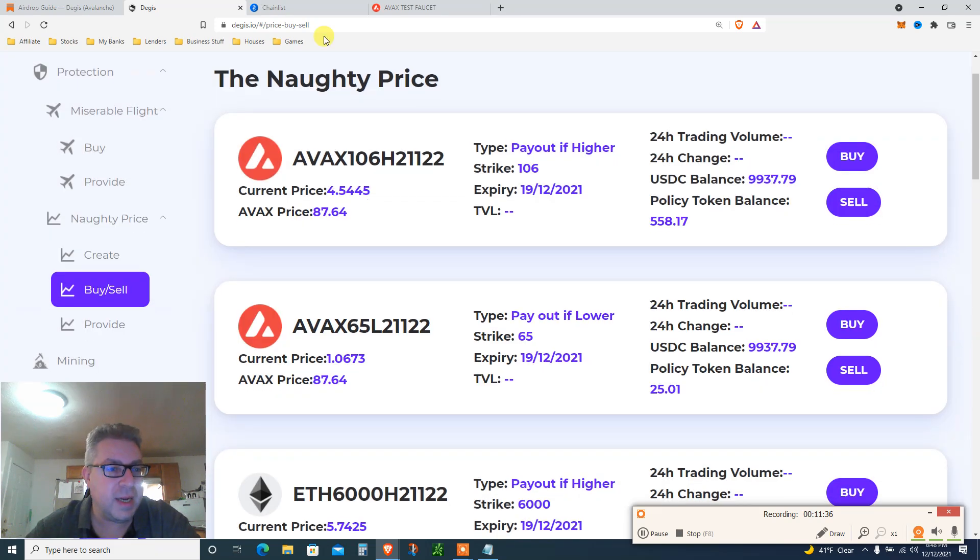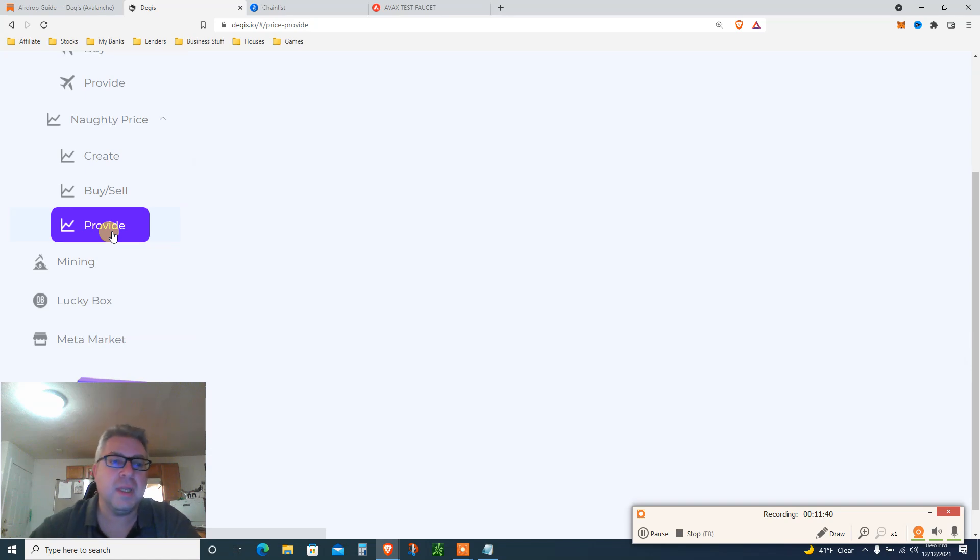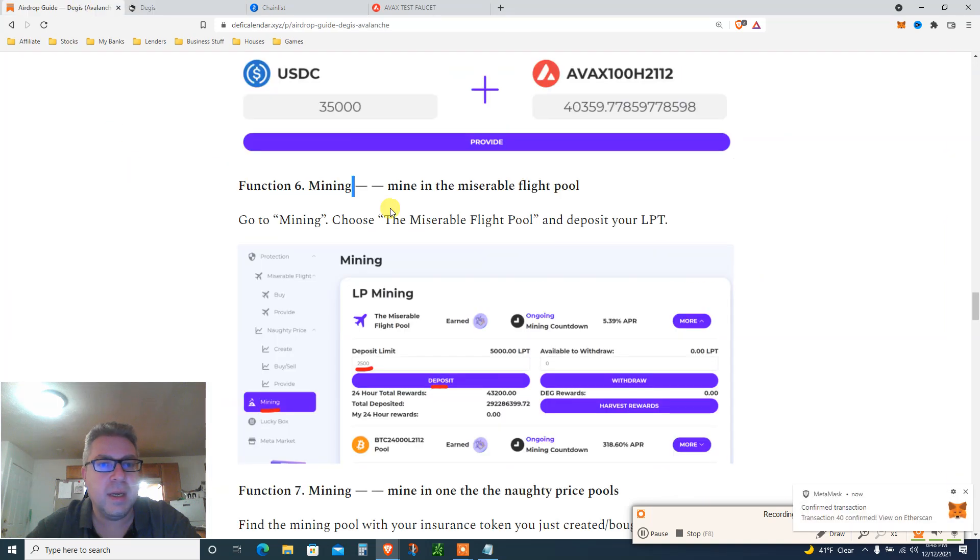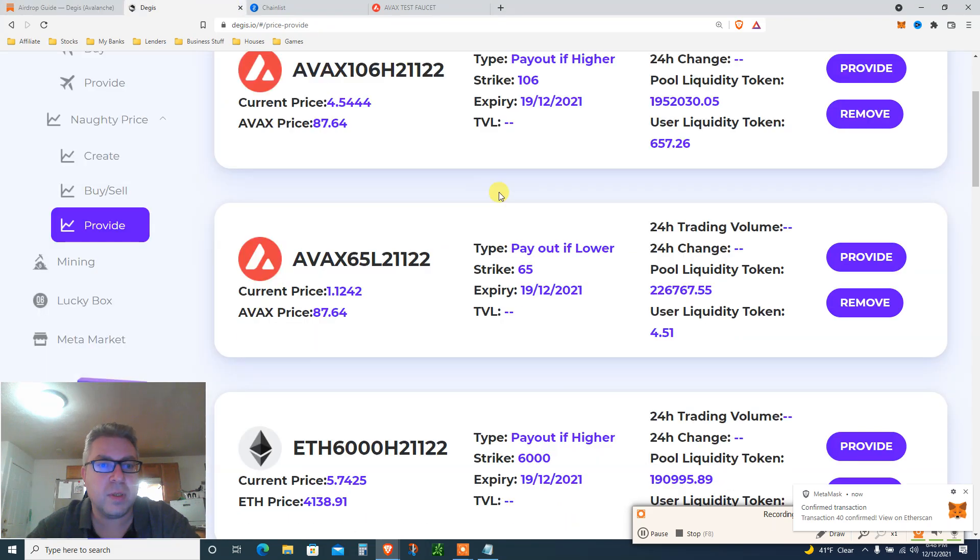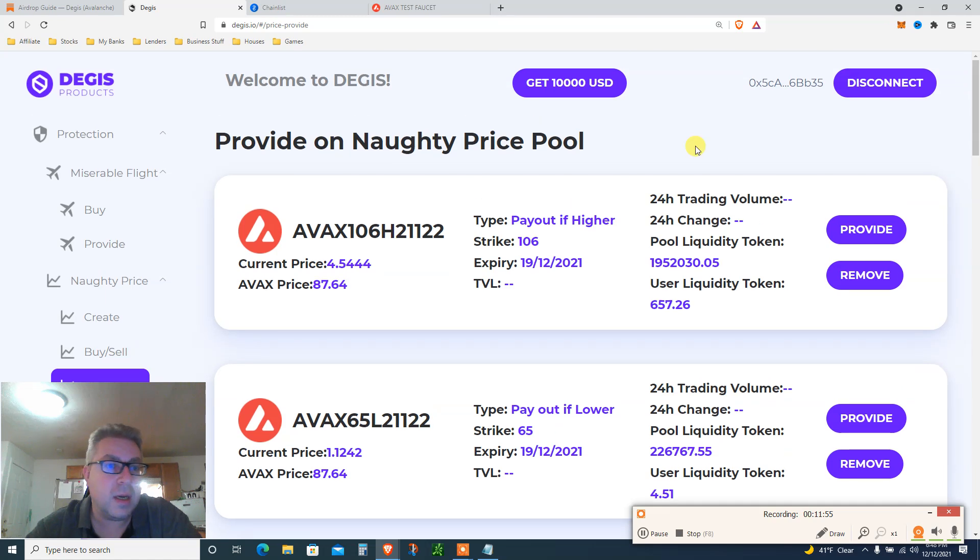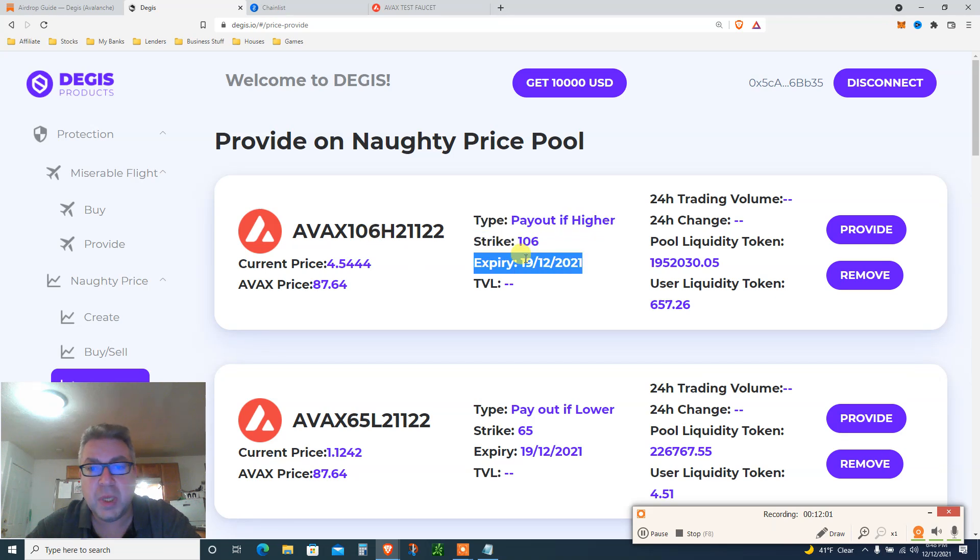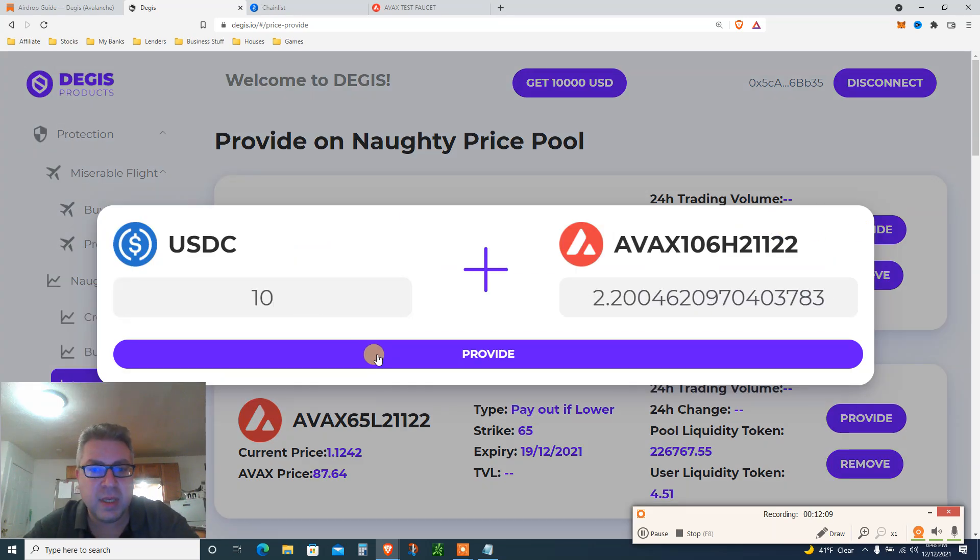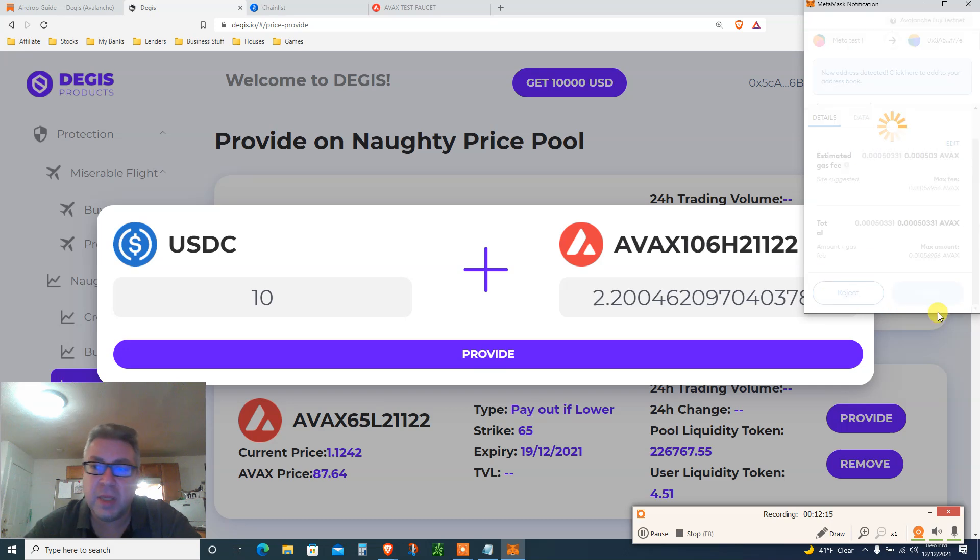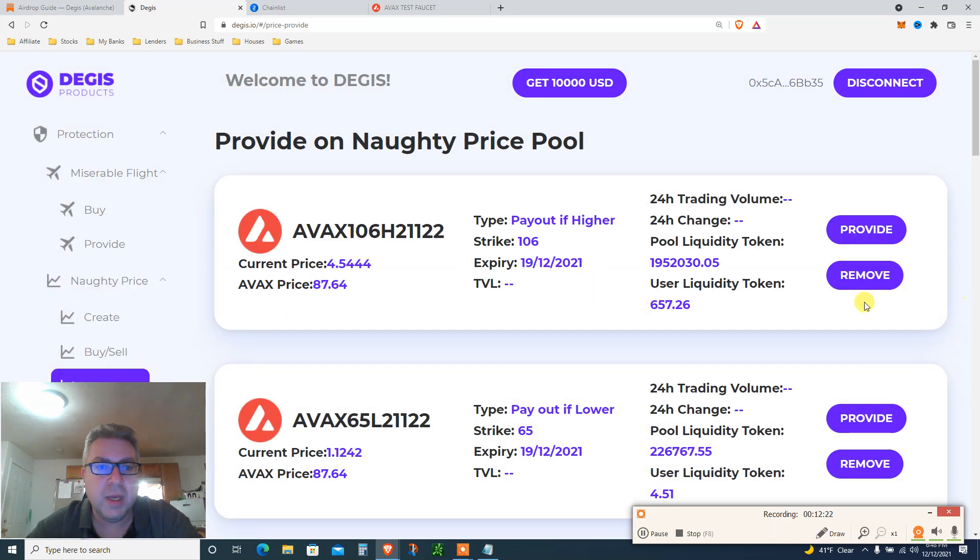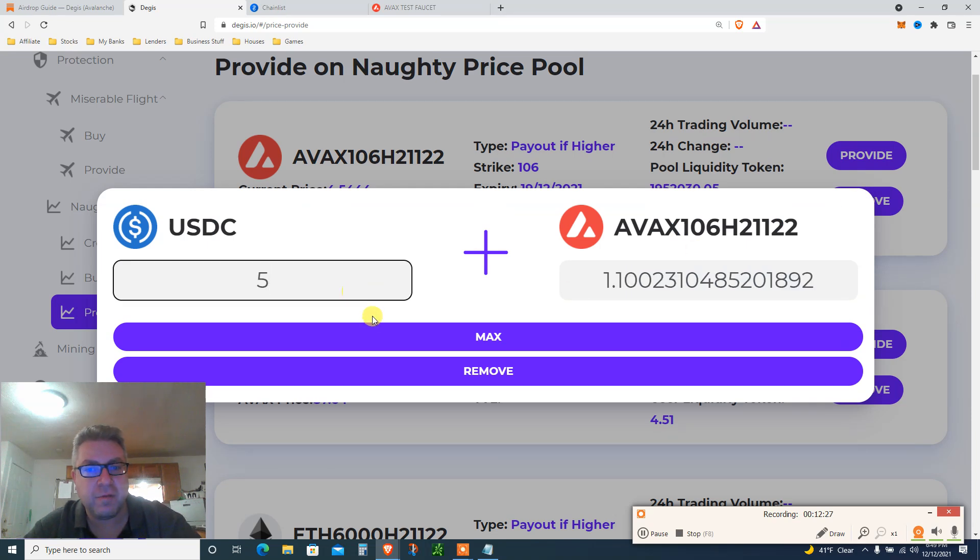You did buy and sell, and then go to provide liquidity. Let's provide some liquidity. What does it say? Provide liquidity, this one. Go to provide, provide liquidity to your insurance token. So you go here, just click, I don't know, the first one, payout if higher. So basically if Avalanche is over $106 by December 19th you make more. Apologize for the noise outside. 10 bucks USDC, provide liquidity. Doesn't really matter, but the more transactions they see from your MetaMask, I don't know. It doesn't matter, it doesn't cost you any money, only time. So we provide. Let's remove liquidity, let's remove 5 bucks.